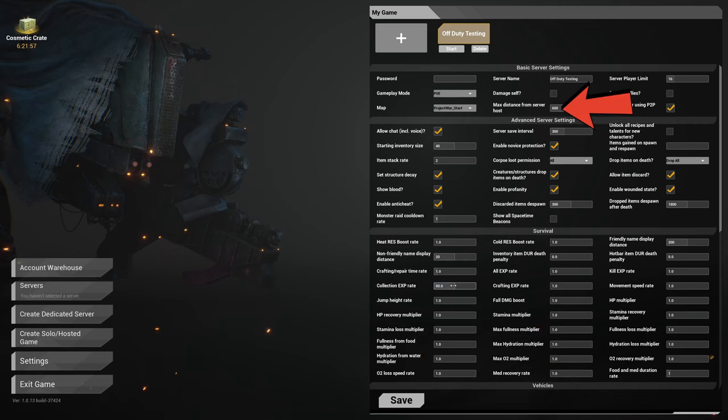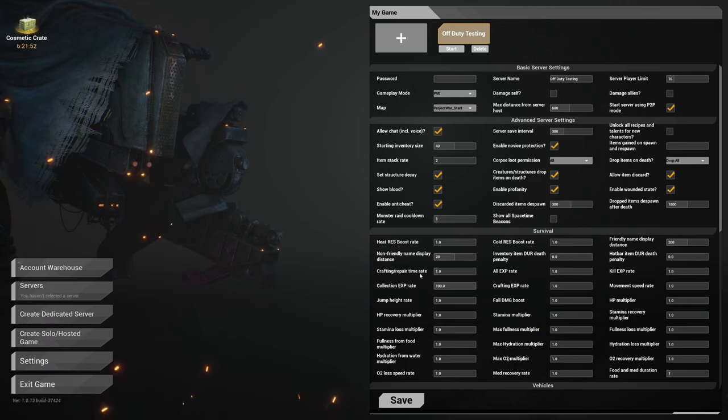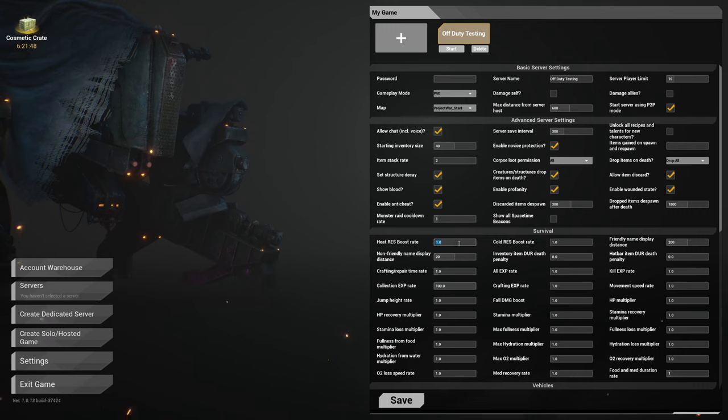Your computer needs to be strong enough. With that, this setting right here is very important to remember: max distance from server host. So whatever this is, if I'm playing and you're playing with me, you can only ever be 600 meters from me based on the current setting.